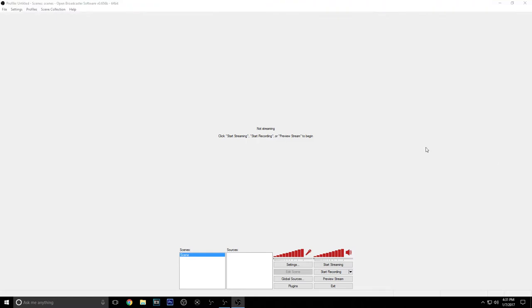Hey guys, what is up, it is Lake here coming at you with another video. Today I'm going to be doing a video on how to use your Elgato with OBS. Let's get right into it.